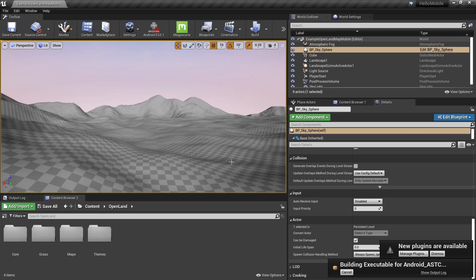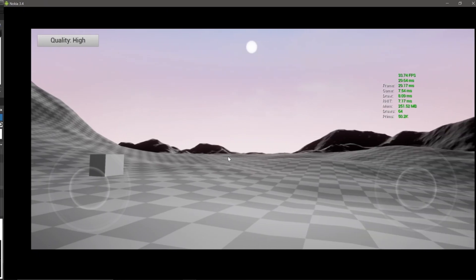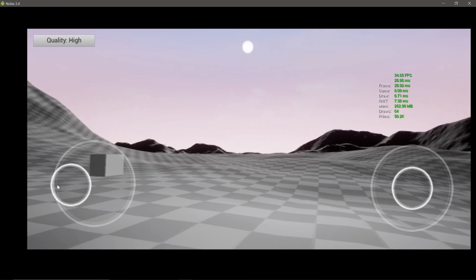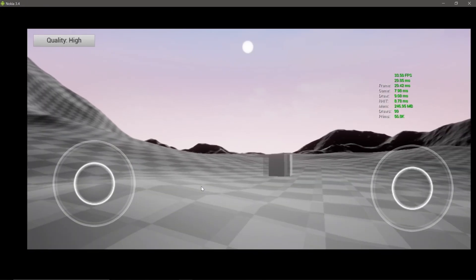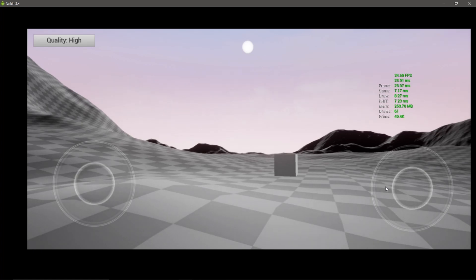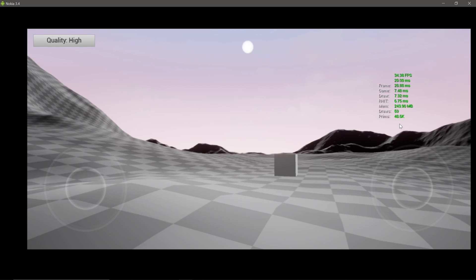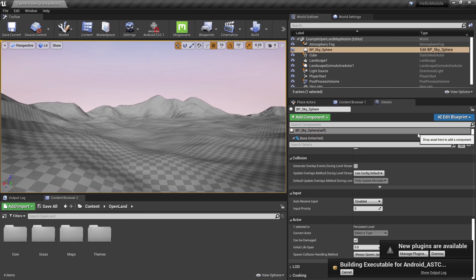Hi, welcome again. In this video we're going to see how we can add a landscape material into a mobile landscape and try to optimize that. Right now we have a mobile landscape here, it's a pretty simple landscape running at 40 frames per second. The number you're getting is quite low due to the screen recording software. I did a video on how I achieved this, so you can see that in the description below.